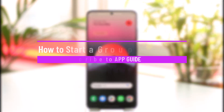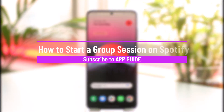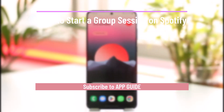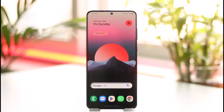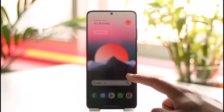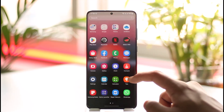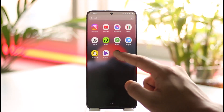How to start a group session on Spotify. Hi everyone, welcome back to our channel. In today's video I'll guide you on how you can start a group session on Spotify, so make sure to watch the video till the end.